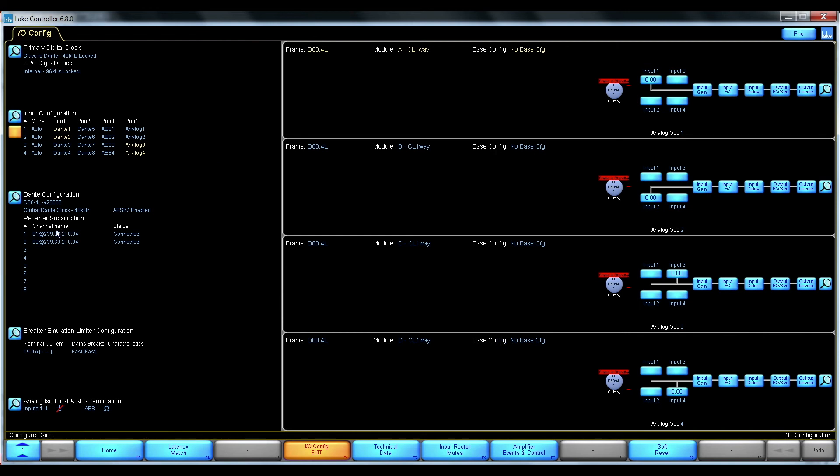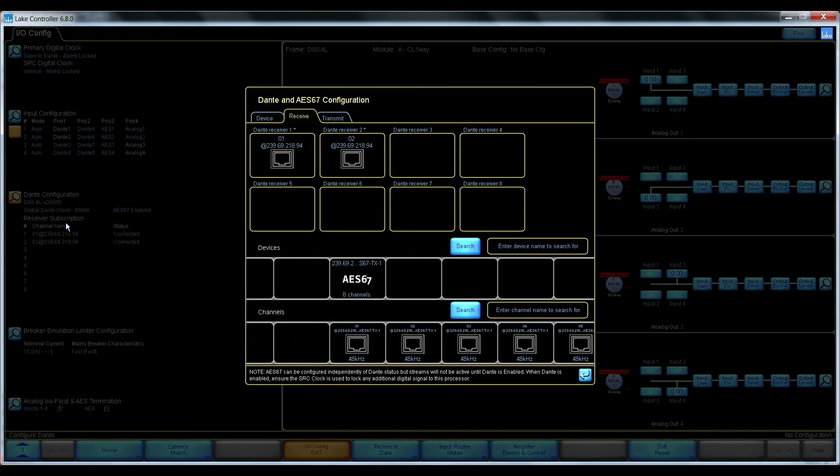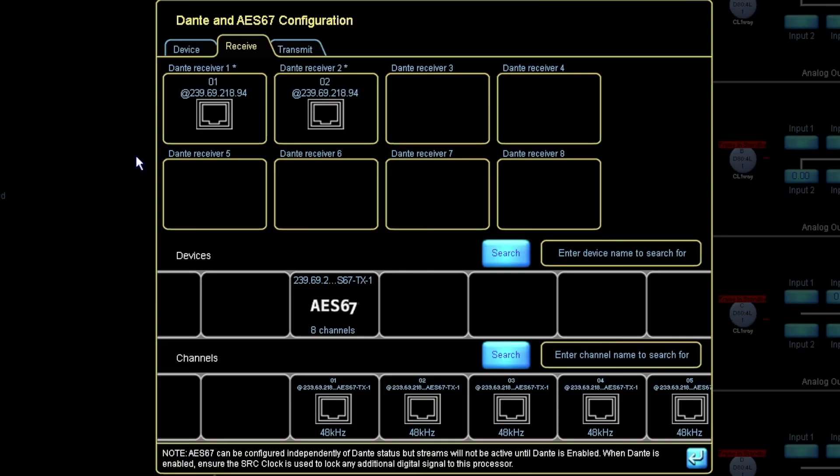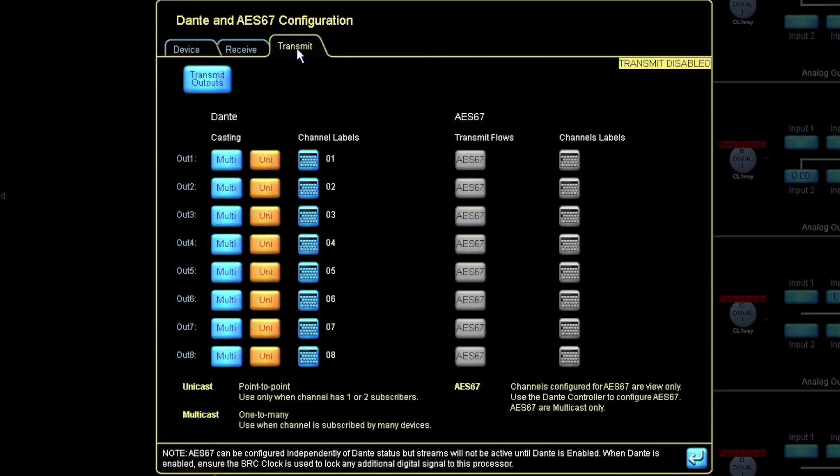To do that, I need to go into the Dante configuration menu of the D80. I go to the transmit tab and I enable transmit outputs.